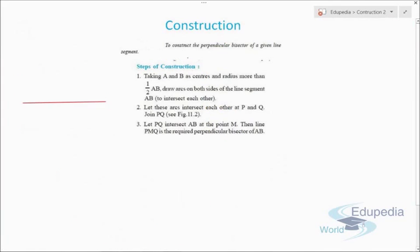The next concept is constructing a perpendicular bisector of a given line — not just a bisector, but a perpendicular bisector. Let's say we have a line AB. Taking A and B as centers with a radius more than half the length of AB, we draw arcs on both sides.